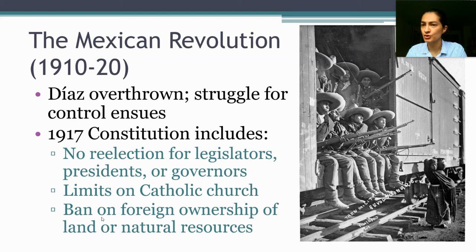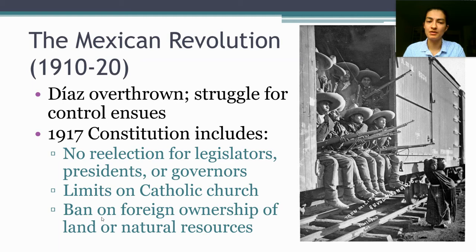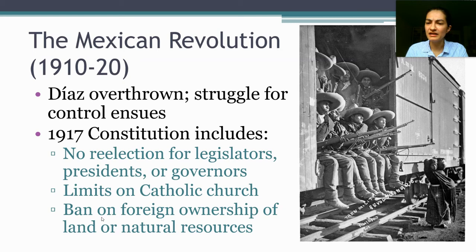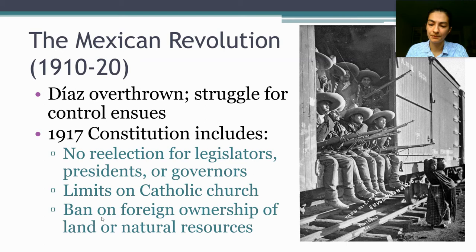A second thing the 1917 constitution does is impose serious limits on the Catholic Church, which had been extremely powerful under Spanish rule and an important supporter of the Díaz regime. These limits on the Church and priesthood will be rolled back gradually over the 20th century. Finally, there's a very strong nationalist, populist, statist element to the constitution, which specifically bans foreigners and foreign companies from owning land and from owning Mexico's subsoil resources — things like silver, gold, and crucially, oil.